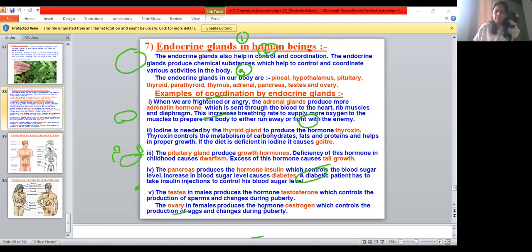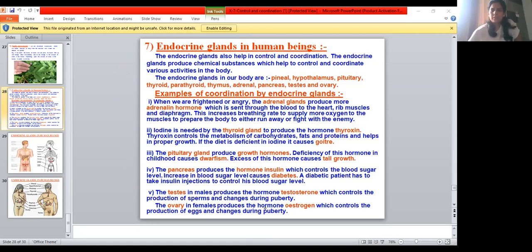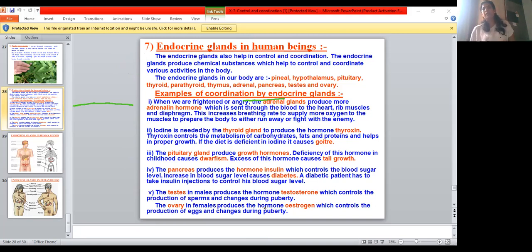Now let's look at which gland secretes which hormone. The adrenal gland secretes adrenaline hormone. When does it secrete? It secretes when there is a fight-or-flight condition — when we are frightened, anxious, or angry. At that time, the adrenal gland secretes adrenaline hormone into the blood.